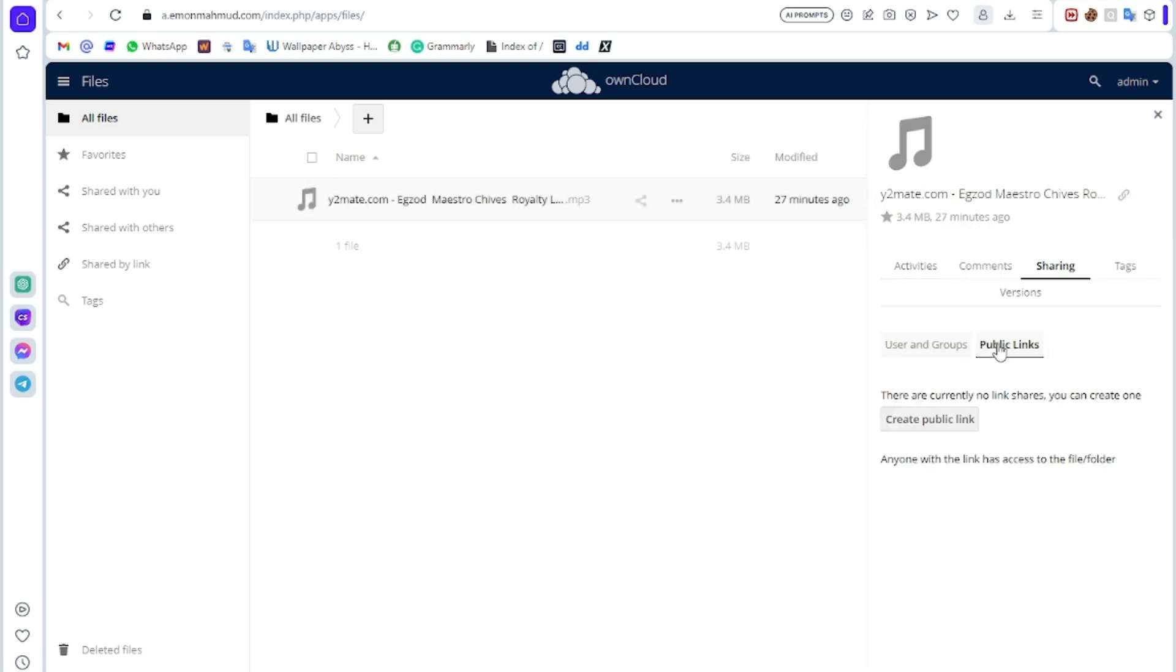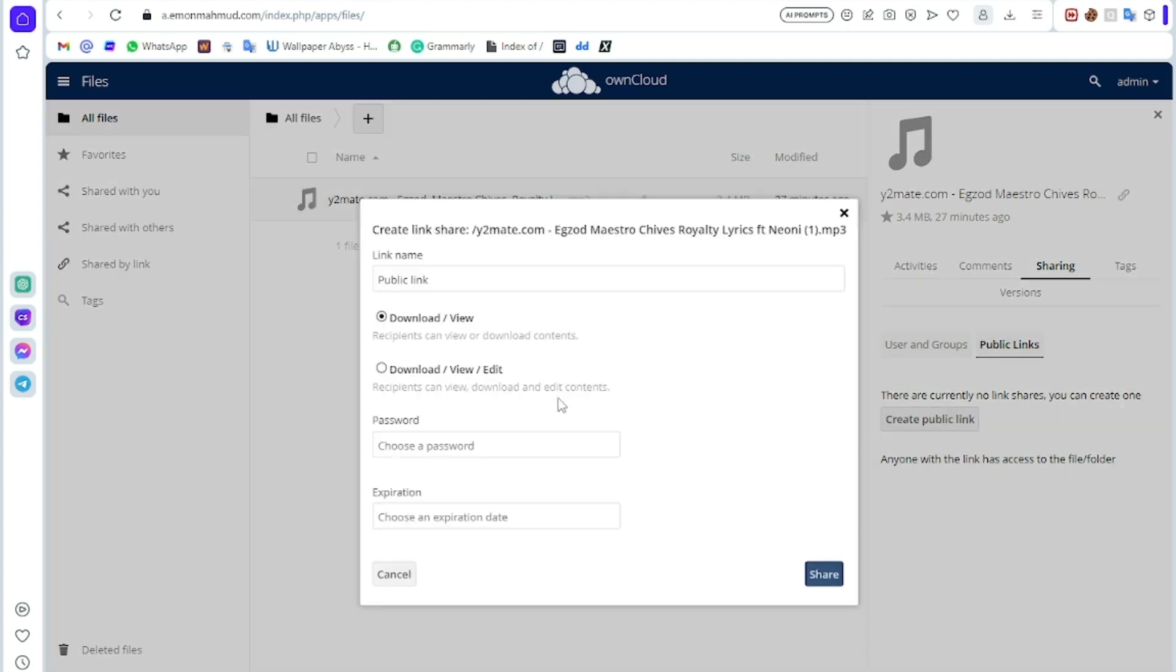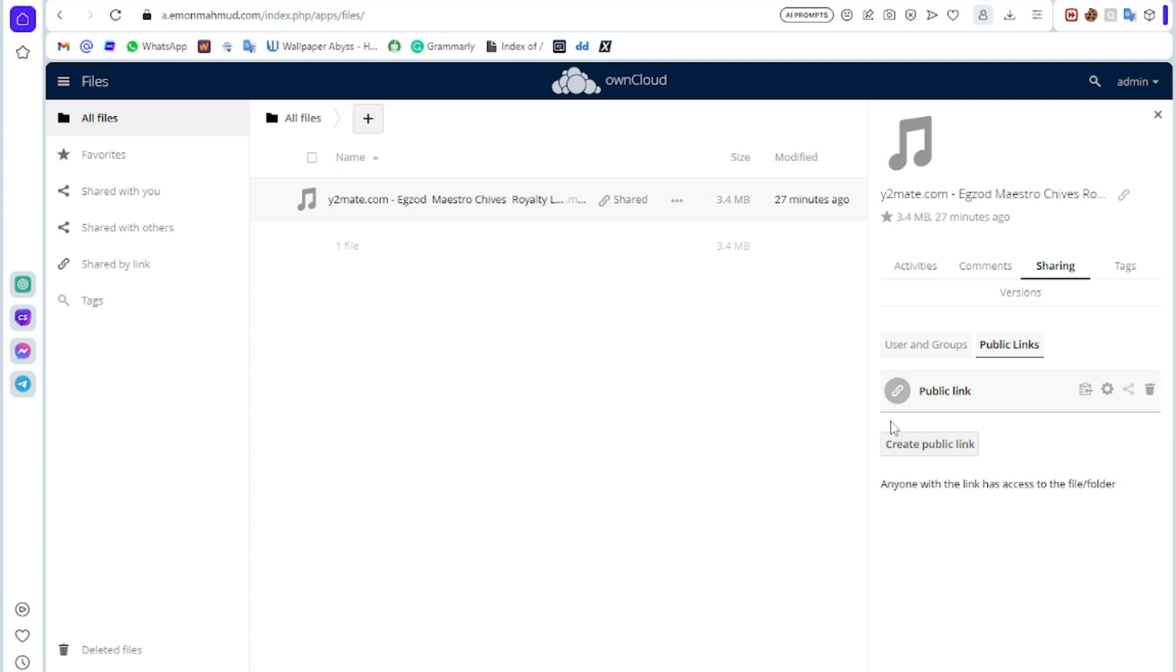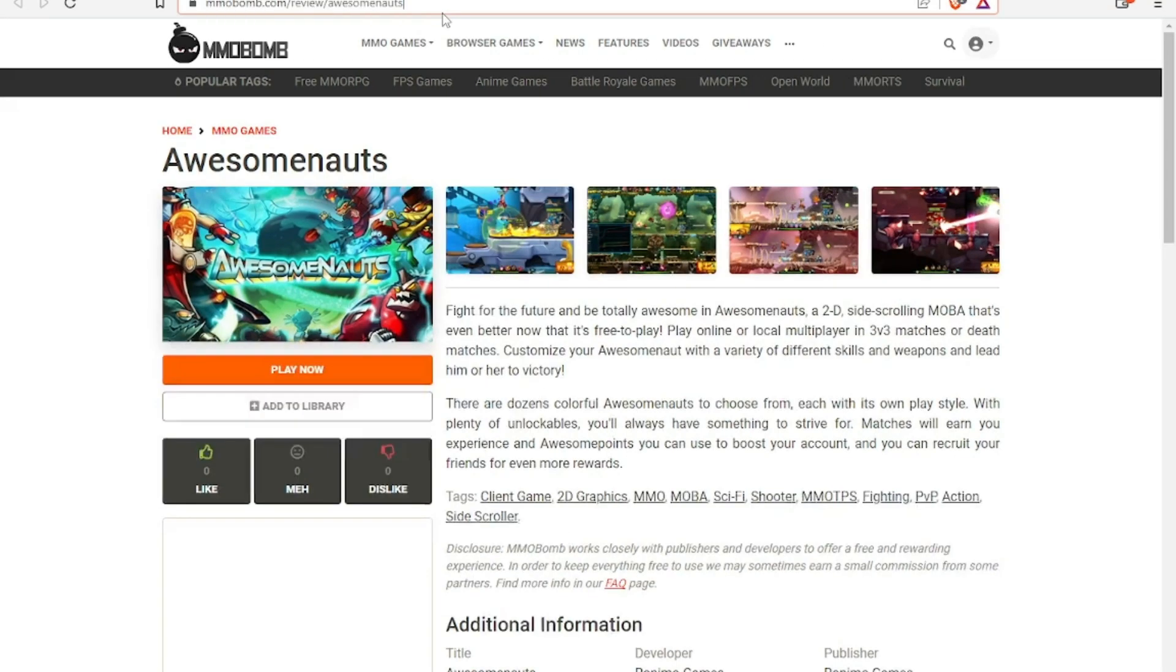Here you can share it. Just click on the share button. Here you can create a public link that the public can access this file. You can choose a password if you want, so they need a password to download this file. I don't prefer it. Click share, then copy it. Open any browser you want, then paste it.